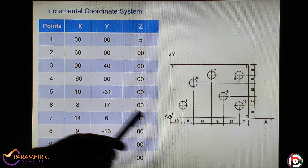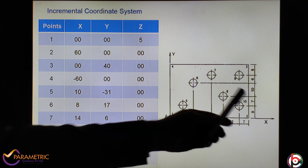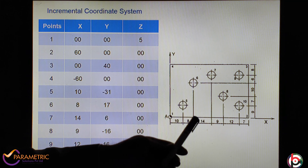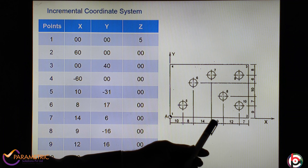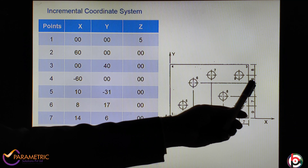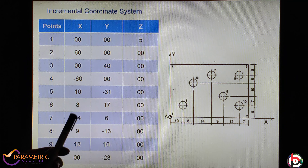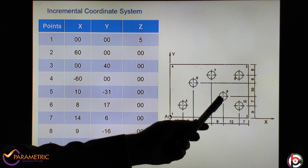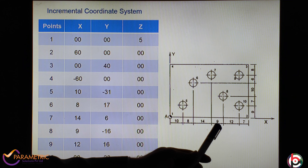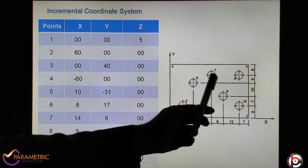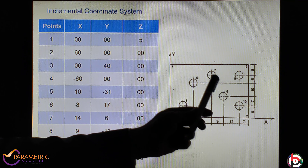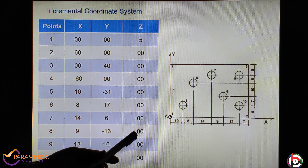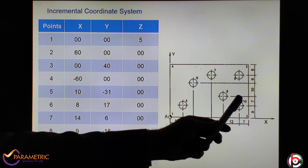From fourth to fifth point: this point falls in the fourth quadrant. X is plus 10 mm. From here, the Y distance is 8 plus 6 plus 10 plus 7, which is minus 31. So X is 10, Y is minus 31, Z is 0. From fifth to sixth point: this falls in the first quadrant. X is plus 8 mm, and Y is 7 plus 10, that is 17. So the sixth point is X=8, Y=17, Z=0.